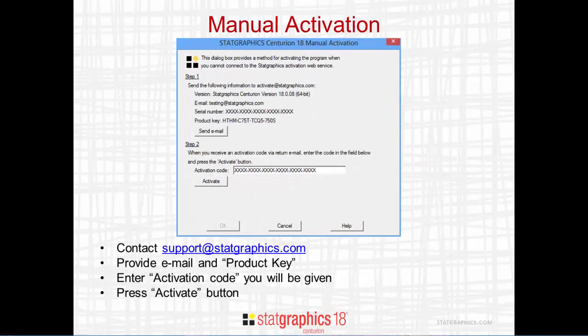You'll then see a manual activation dialog box. It will show you your email, your serial number, and something called the product key. Send the email and the product key to support@statgraphics.com. We'll send you back an activation code, which you can type into the edit field on the dialog box and then press the activate button.